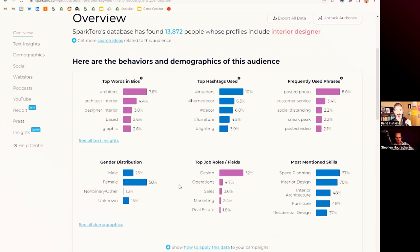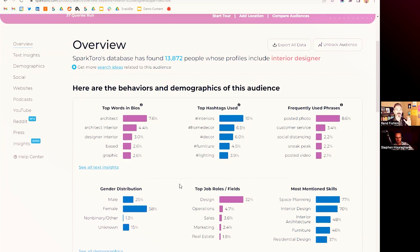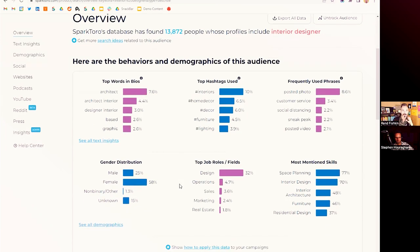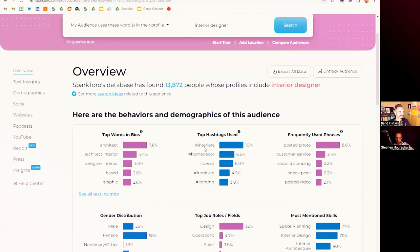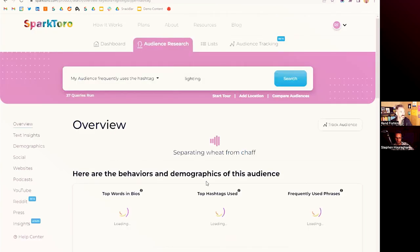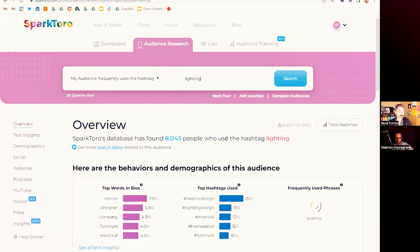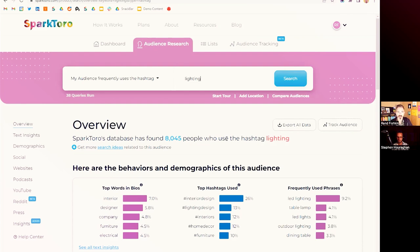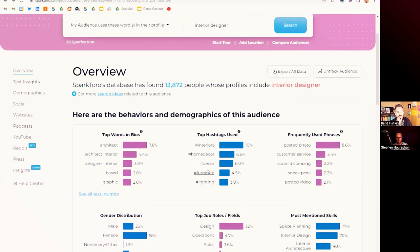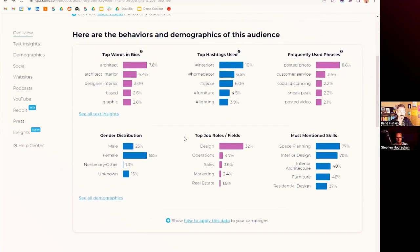You can see gender distribution: 60% women, 25% men, about 1.5% non-binary, and 15% where gender hasn't been assigned. Job roles and fields: no surprise — design is most mentioned. Skills include space planning, interior design, architecture, interior architecture, furniture, and residential design. You can also see hashtags that are used. You might say: I should be following the hashtag 'lighting' across multiple platforms, checking the top posts and tweets daily around that topic, running ads against it, or using it as a hashtag in your own posts — because it looks like a really interesting one for this particular audience.